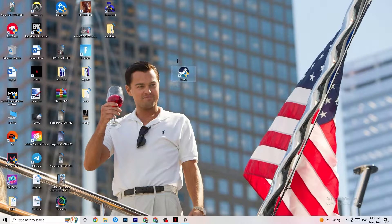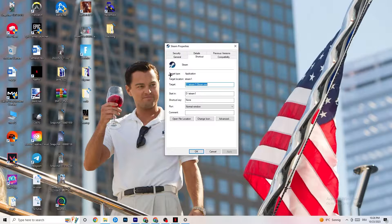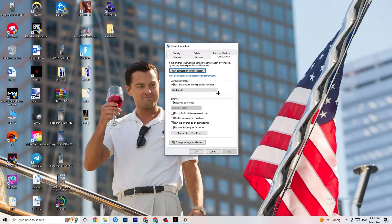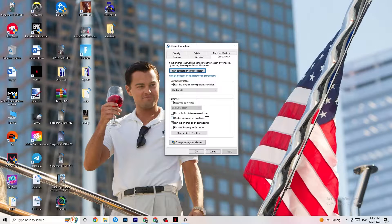If running as administrator works, right-click the launcher again and go to Properties. Navigate to the Compatibility tab on the right side. Enable compatibility mode and select the latest version of Windows available — for me it's Windows 8, but it could be Windows 10 or 11. Disable 'Reduced color mode,' disable '640x480 screen resolution,' disable 'Full screen optimizations,' and enable 'Run this program as an administrator.'